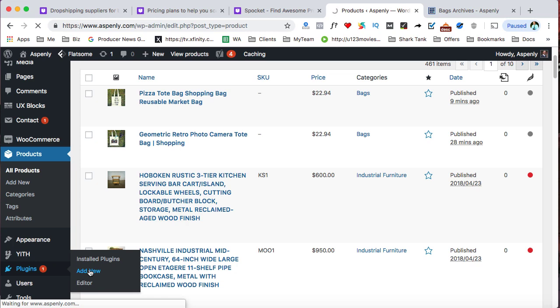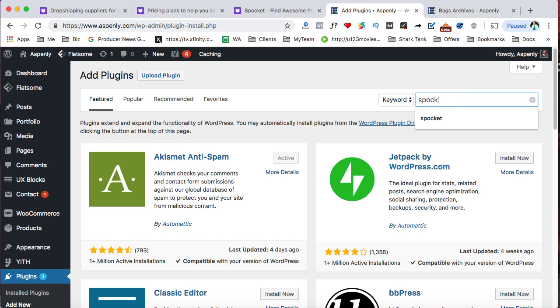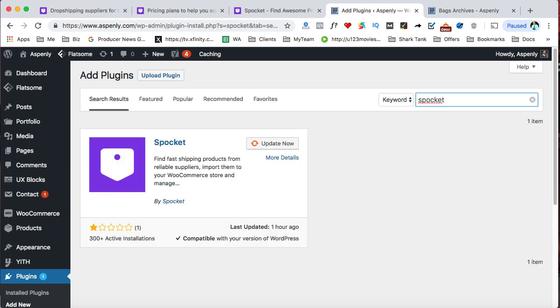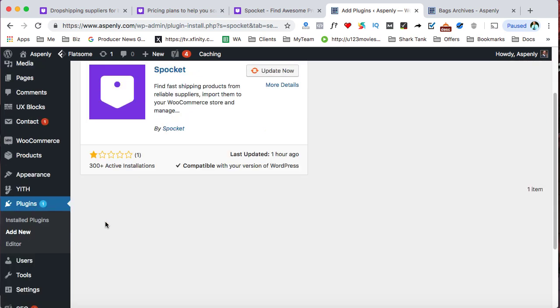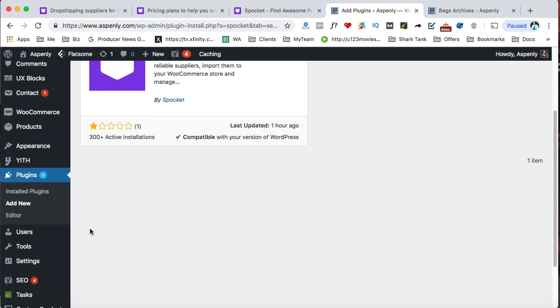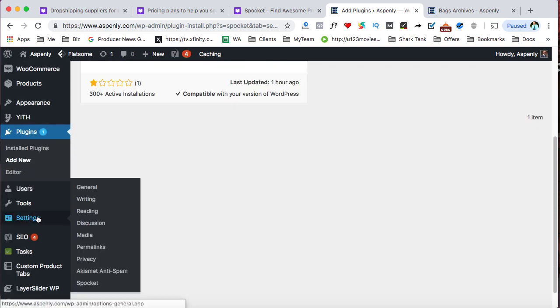So once you log in, then you come over here to your plugins and click on add new. And then from there, you'll just search for the Spocket plugin. So come up here to the top right and type in Spocket and enter. And from there, just click on install or activate. And then you'll see this after you install it and activate it.